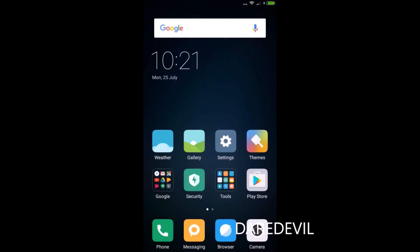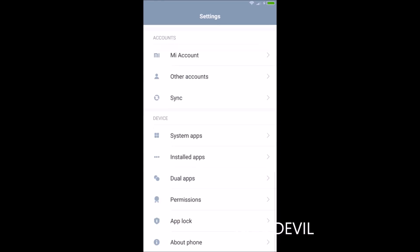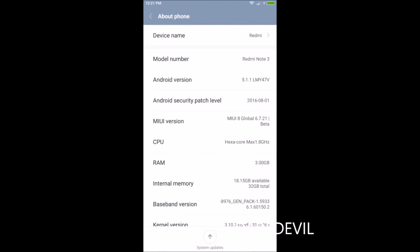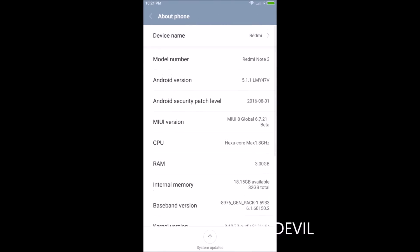And now the installation of MIUI 8 has been finished, and I am running it. You see here, this is MIUI 8.